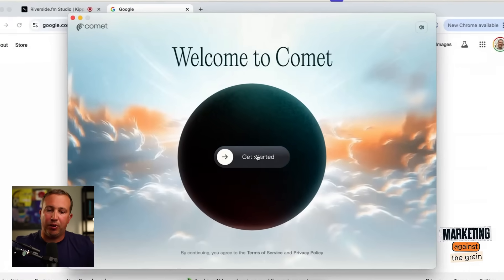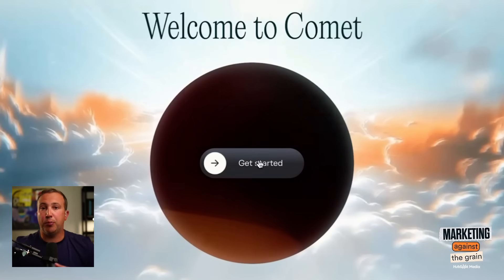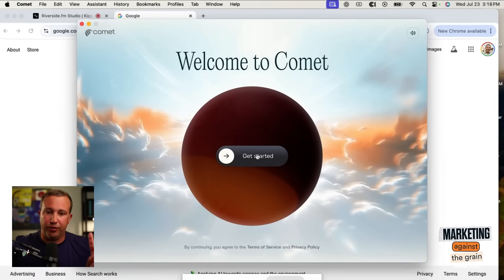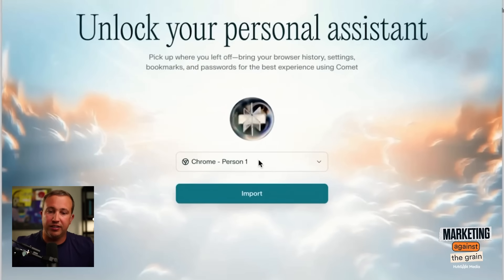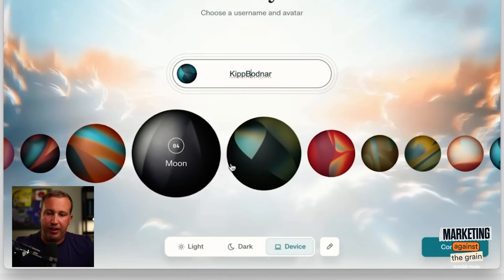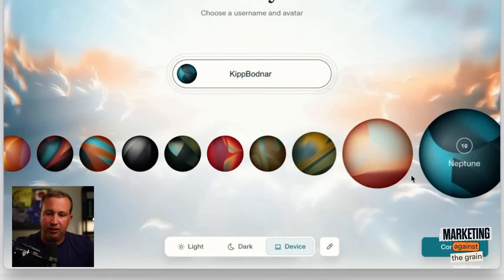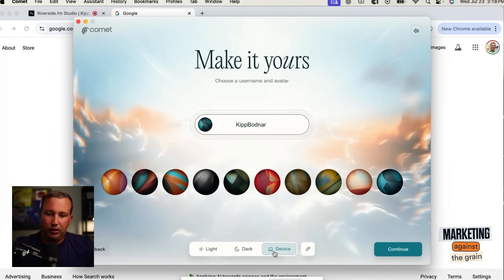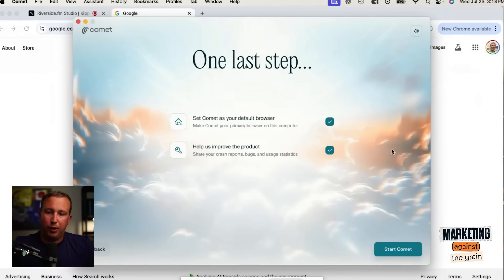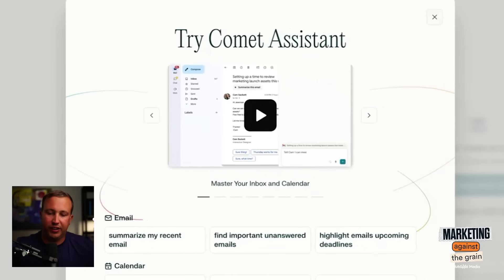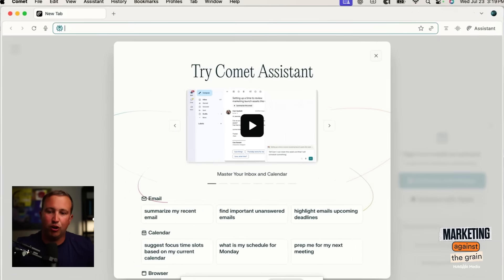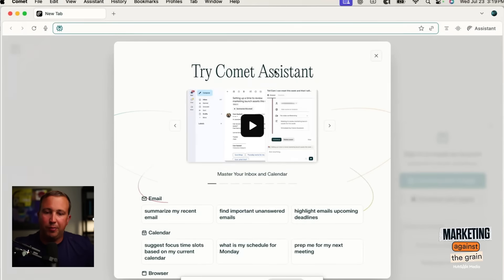All I have done up to this point is downloaded Comet browser. You can do this if you have an invite code or if you're a Perplexity Max subscriber — those are the two folks who have access right now. It says 'unlock your personal assistant.' I give it my full name, pick an icon, I like the device mode the best. Do I want to set Comet as my default browser? Not yet. So now we are here in the Comet browser — it looks very similar to Safari and Chrome.